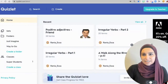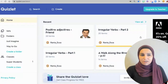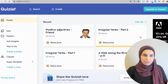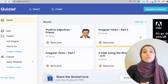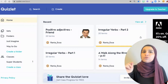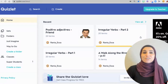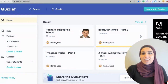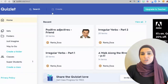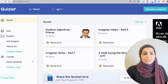So this is Quizlet. You go to quizlet.com and you create your own account. I highly suggest that you log in using your Google account, so it'll be easier for you to log in later. Let me show you how you can start creating your own Quizlet set.